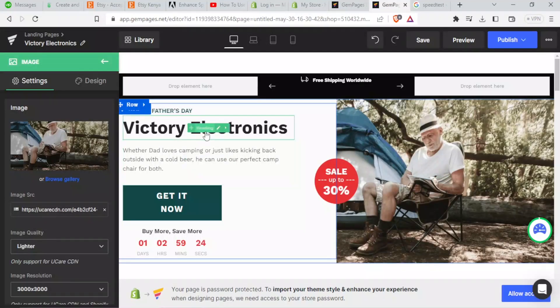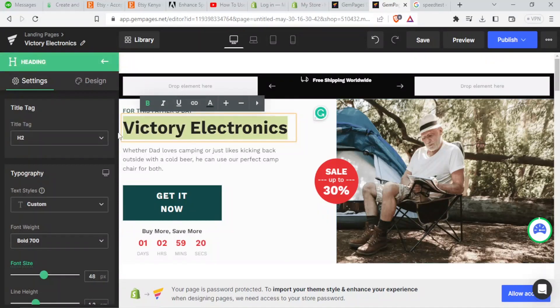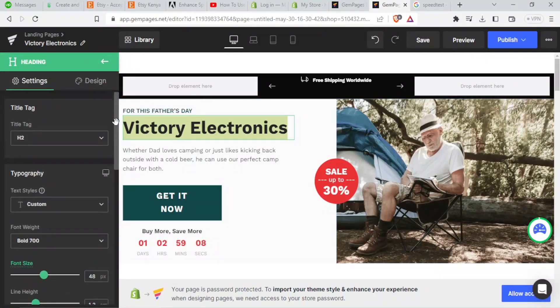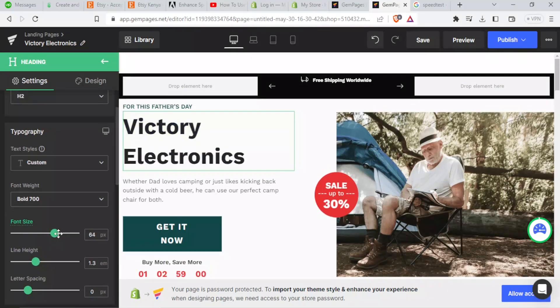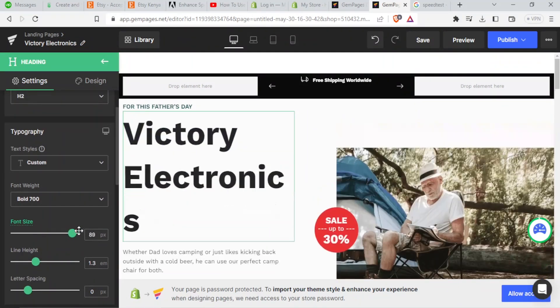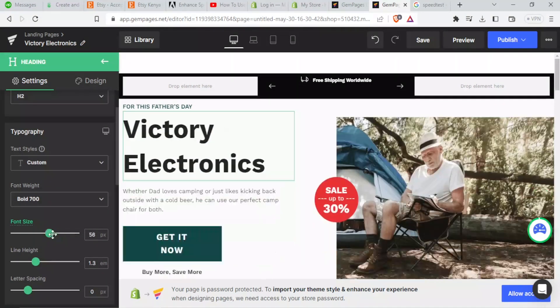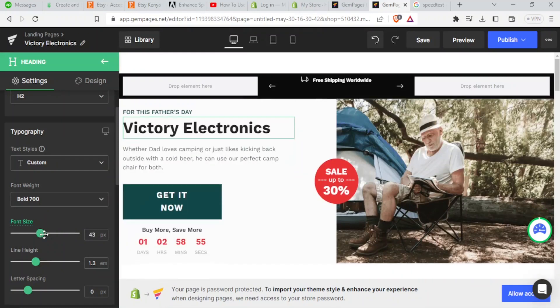But I can also edit this title more. If I want to change this title, I can come to the left hand side. I can change the typography. I can change the font weight. I can change the size. For instance, if I drag the size, you notice how big it becomes. So I can do that.